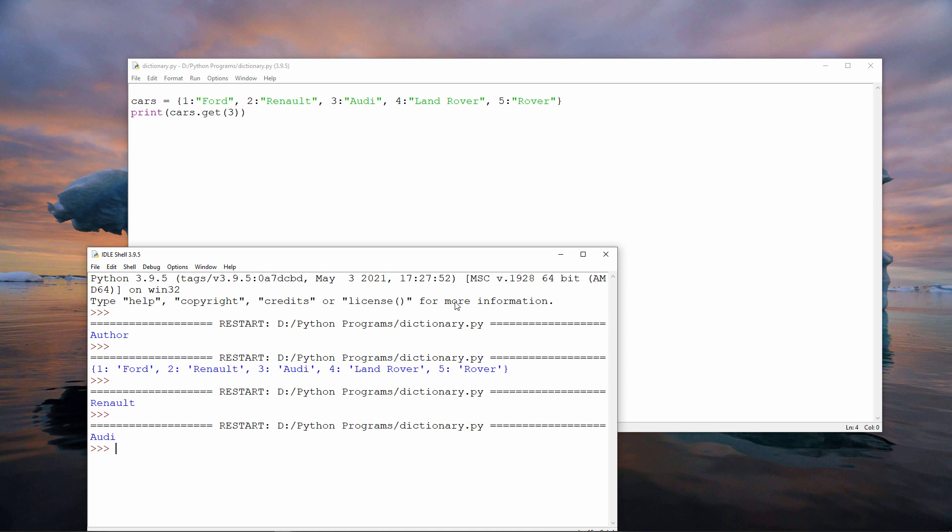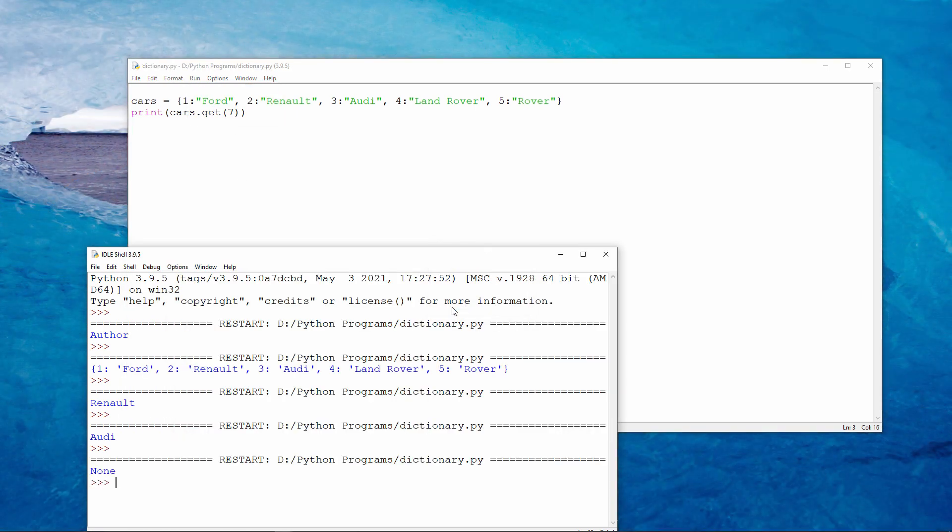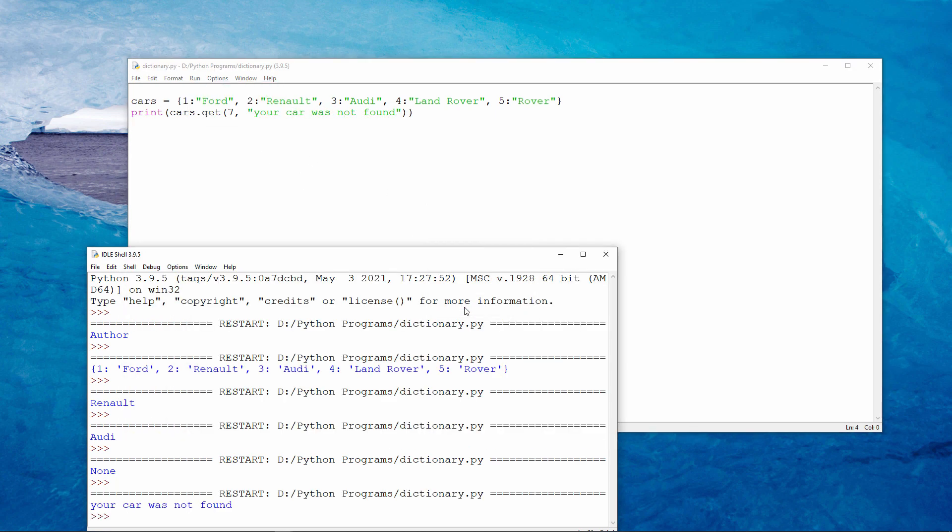If I try to get a car which is not in the dictionary, I see the message NONE. I can customise that message if I want. Your car was not found.